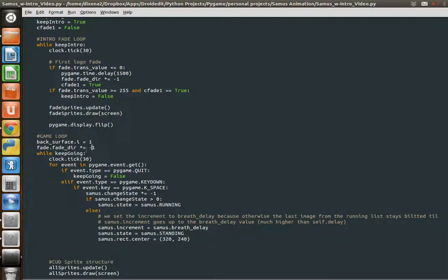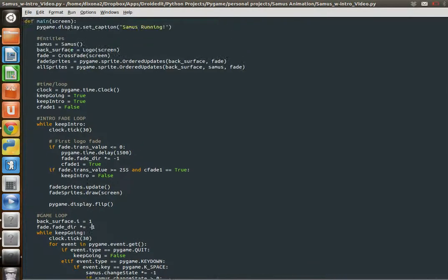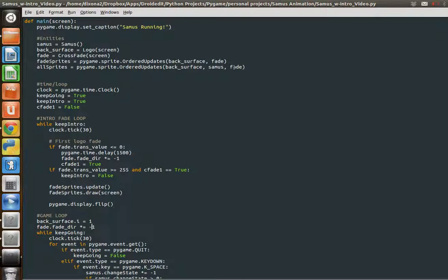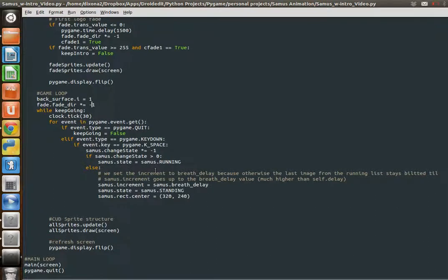And because we've ordered our updates in this way, it's going to make sure that Samus is on top of the green surface. You could get, if you just did a group, that Samus is underneath, or that the fade doesn't go on top. And that's pretty much how it works.